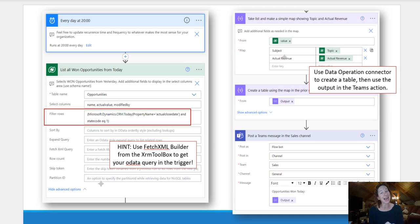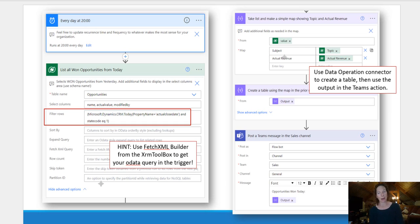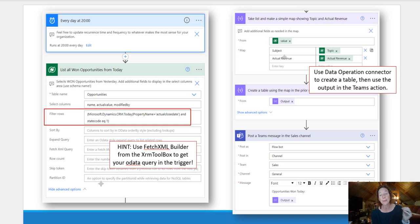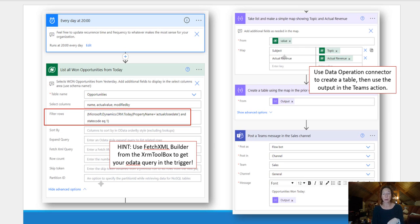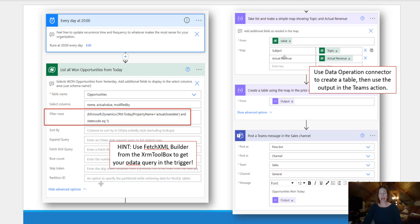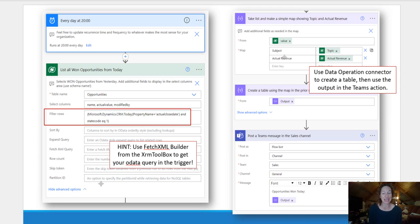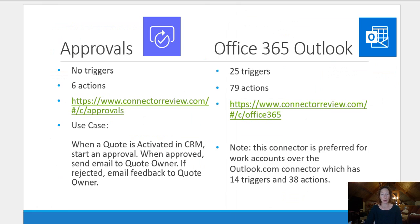Then we're going to use the Data Operation connector, which is one of the out of the box connectors available to you in Power Automate, to create a table. Then we're going to use that again to use that output in a formatted table. And finally, we're going to post a Teams message in the sales channel as the flow box. So that's what it looks like and it works really well.